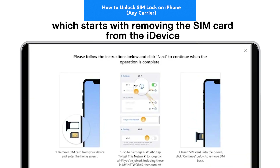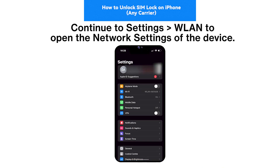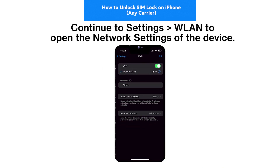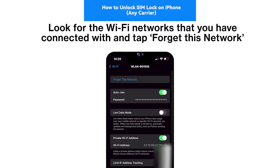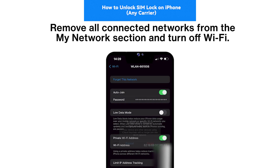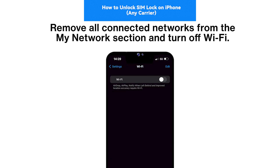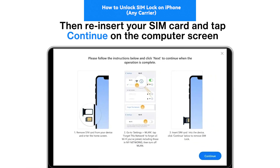Step 6: Remove all Wi-Fi networks and continue. Once done, the screen prompts you to perform a set of actions, starting with removing the SIM card from the device. Go to Settings > WLAN to open the network settings. Look for Wi-Fi networks you have connected to and tap 'Forget This Network.' Remove all connected networks from the 'My Network' section and turn off Wi-Fi. Then reinsert your SIM card and tap 'Continue' on the computer screen.